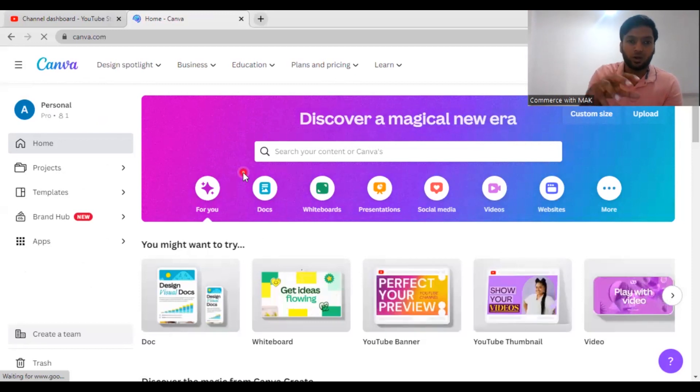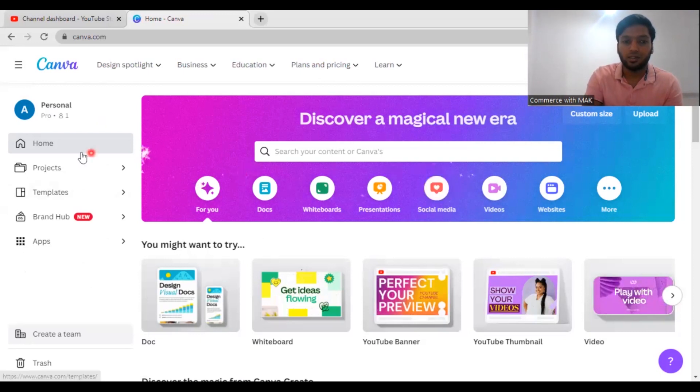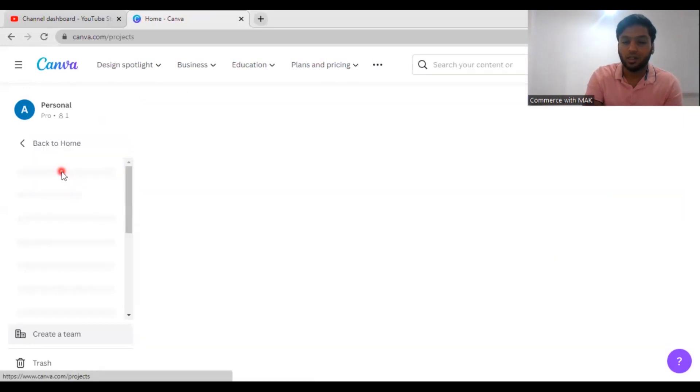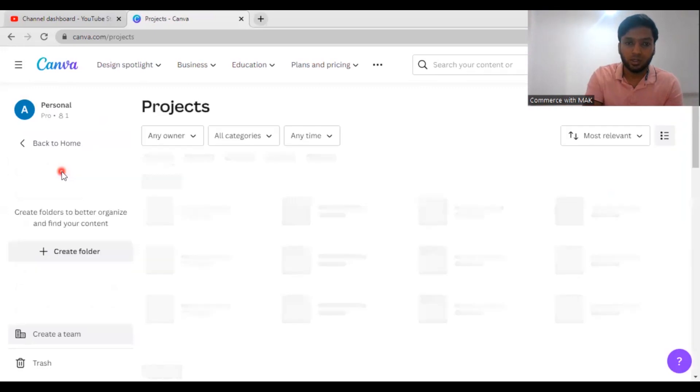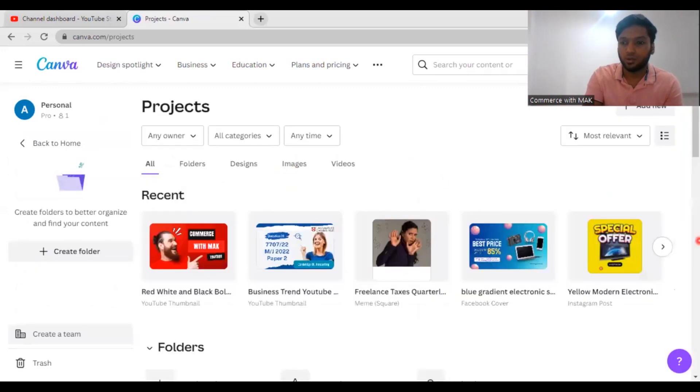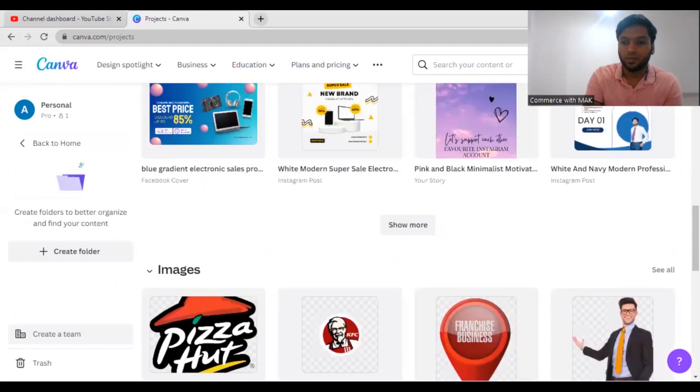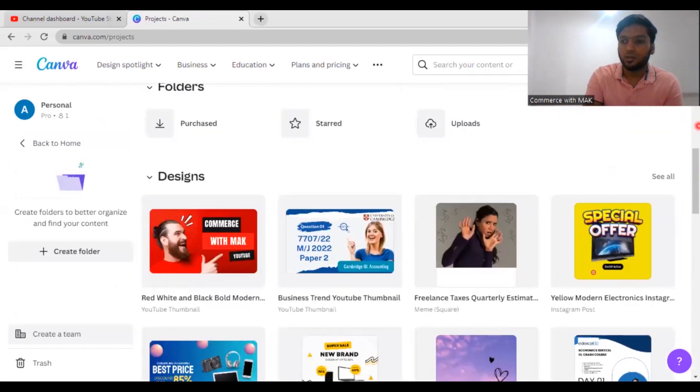Now when you have gone to this particular account, this is my personal account. You can see here these are my projects which I have already done. I'll show you how it works. These are the places where I already have worked and these are thumbnails I have worked, you can see here.